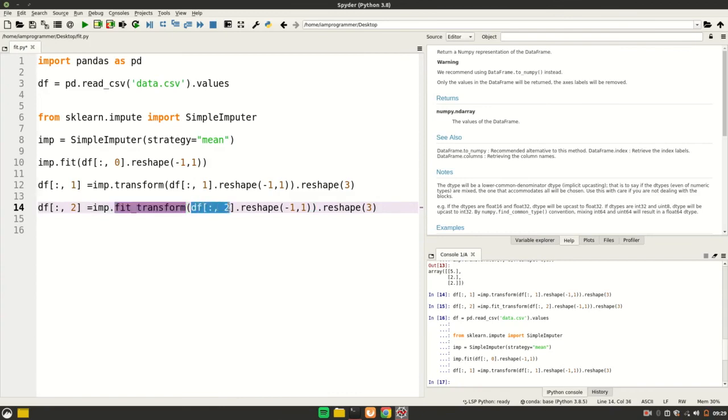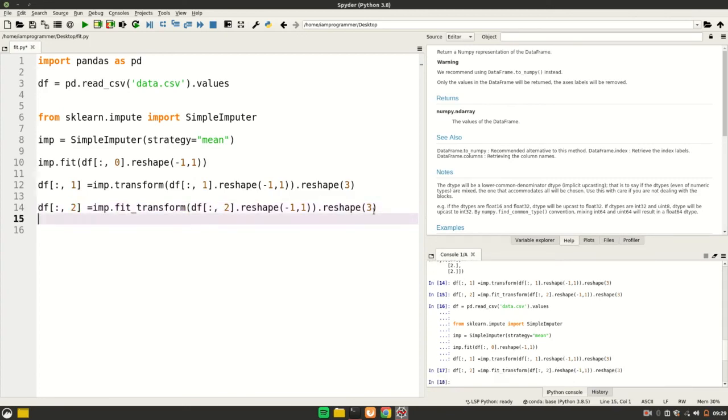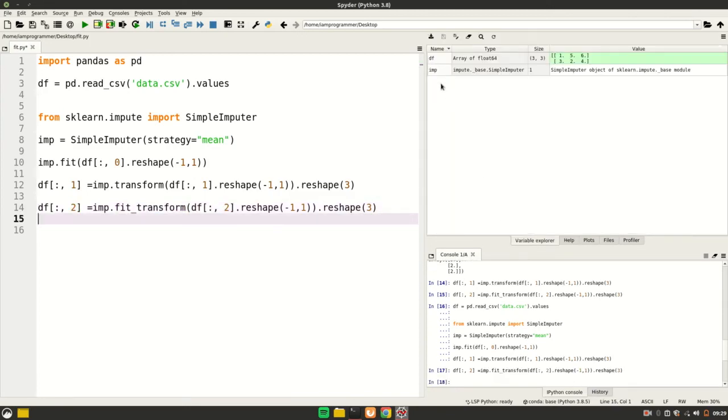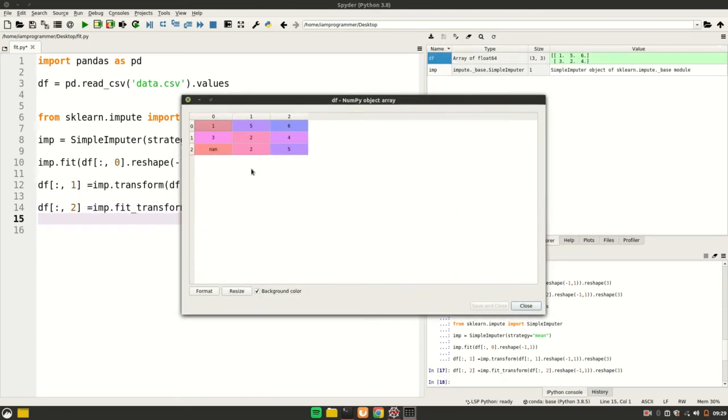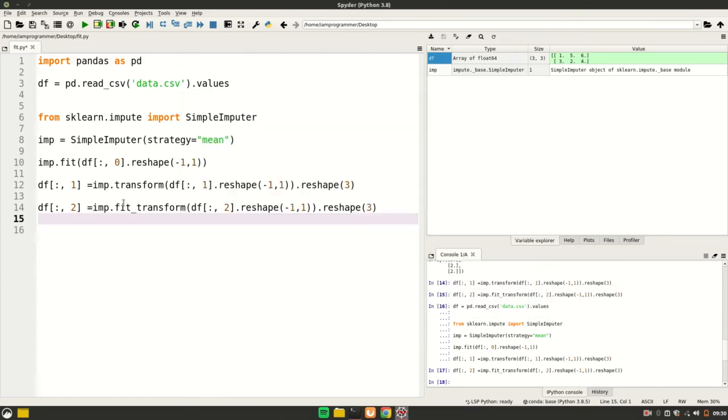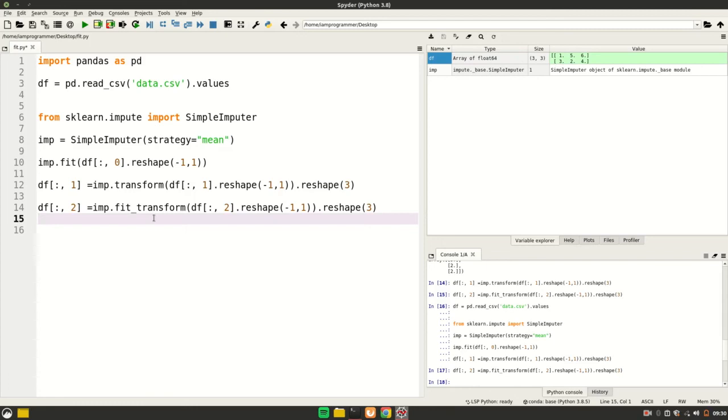If I run it and show you my df again, you see that it is 6, 5, 6, 4, and 5. So this is basically all about fit, transform, and fit_transform. I hope you should have no queries now regarding fit, transform, and fit_transform. If you have any queries, you may ask them in the comment section below. That's it, bye!